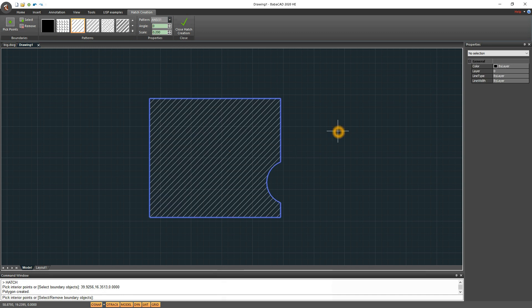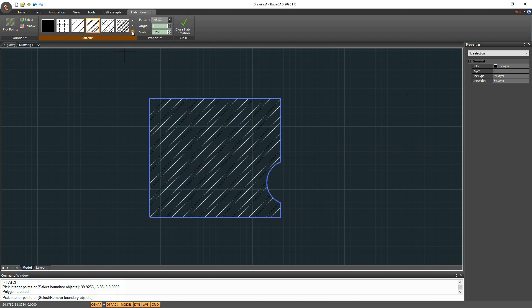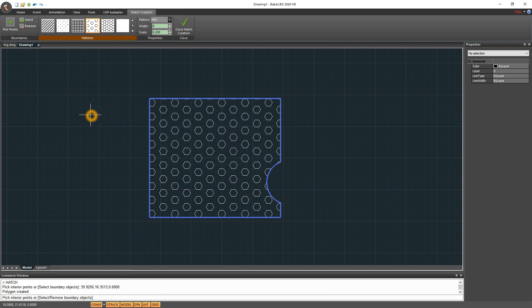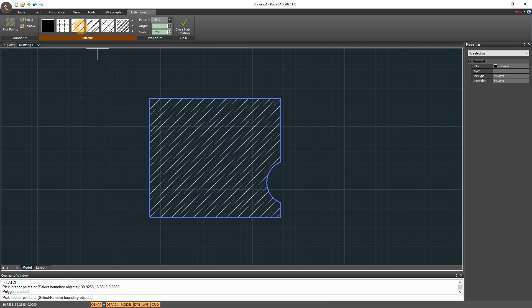We can change pattern, scrolling the list of pattern samples. All these patterns are loaded from path configuration file, which can be found in support subfolder of BabaCad installation path, in support subfolder.